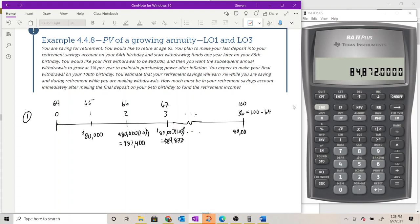The size of that last withdrawal is 80,000 times 1.03 raised to the 35th power, because it appears under the 36th tick mark. The exponent on our growth factor is one less than the tick mark the cash flow appears under. If we had started making withdrawals at time period zero, the exponent would match the tick mark; in this case it's lagging by one. So the growth exponent is 35, not 36.